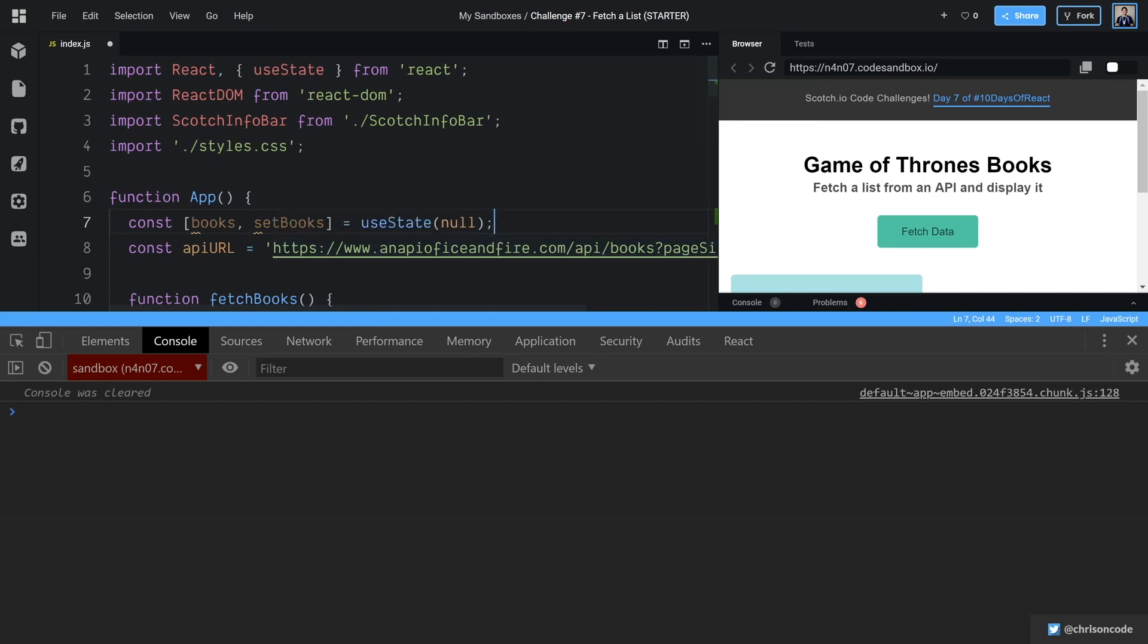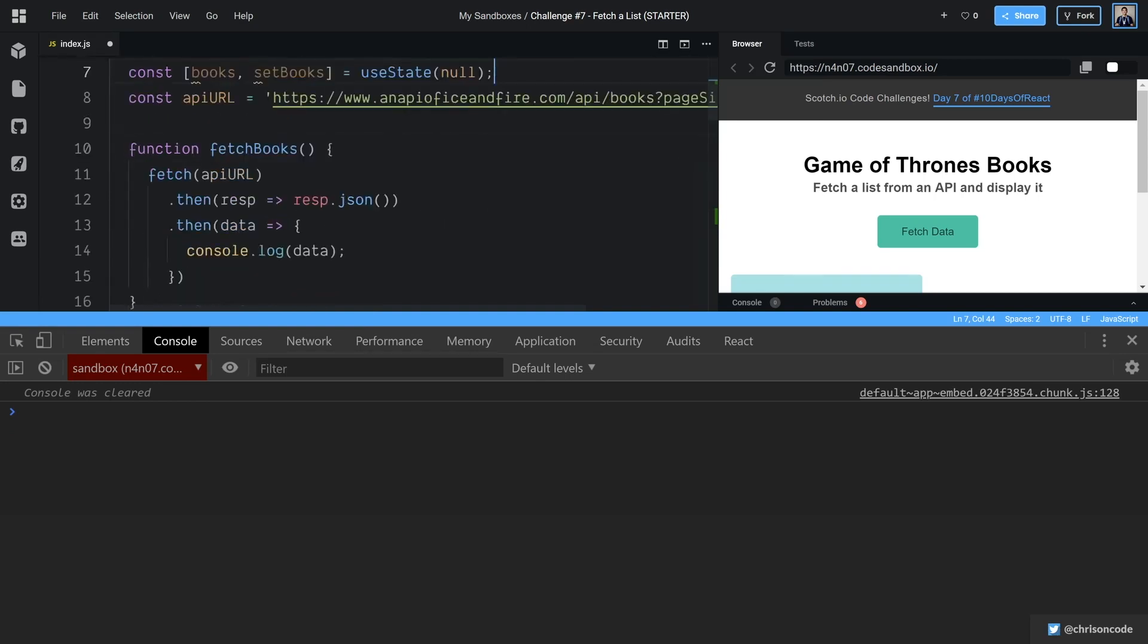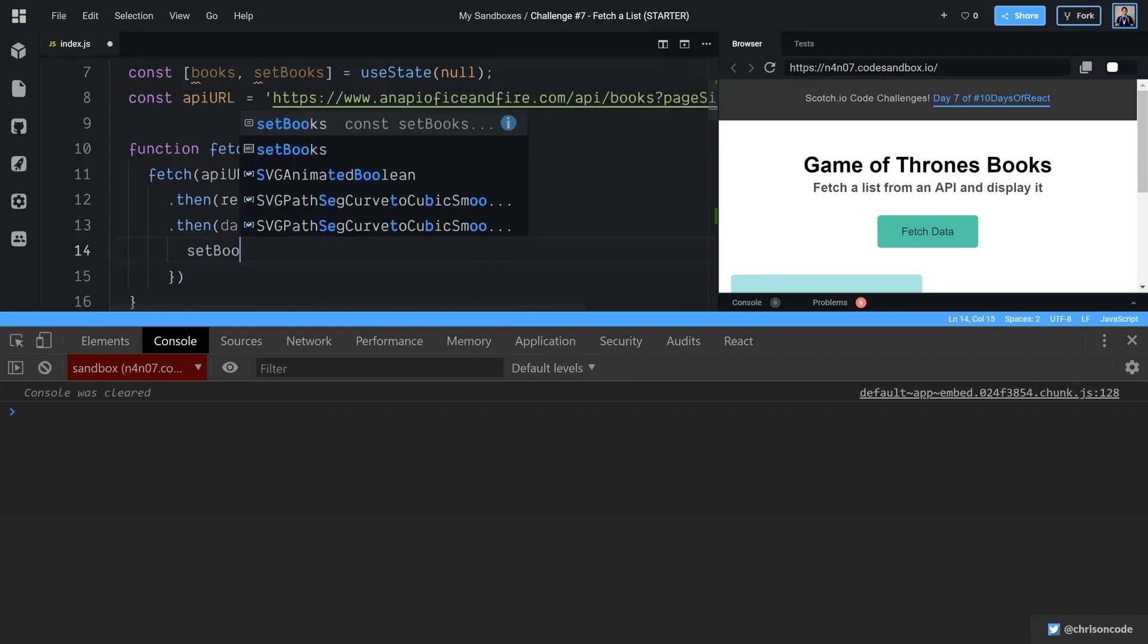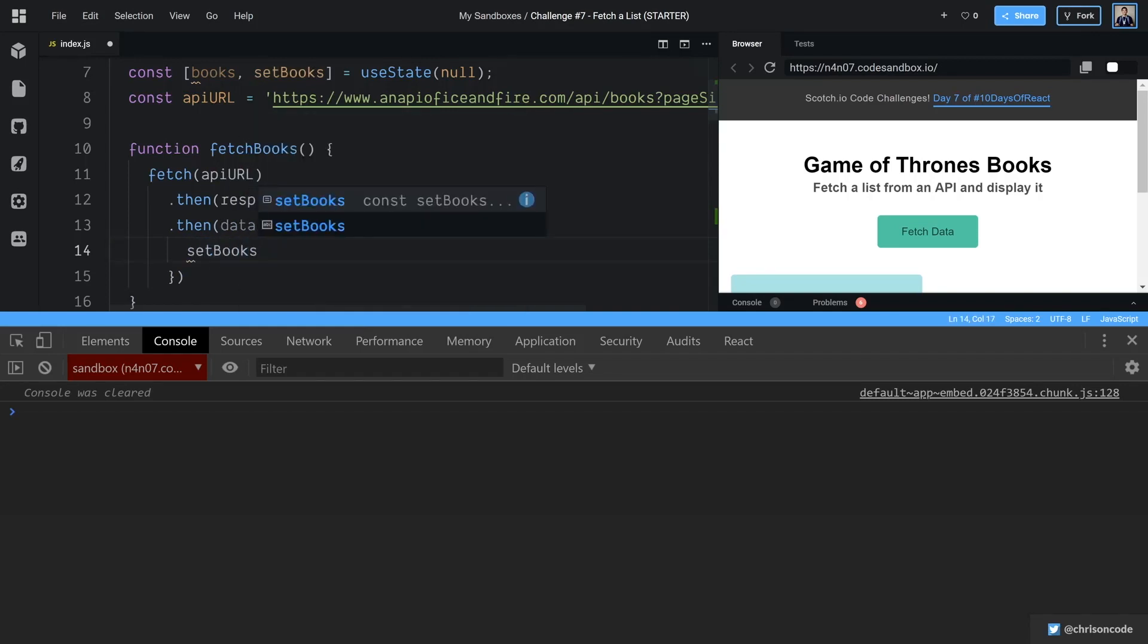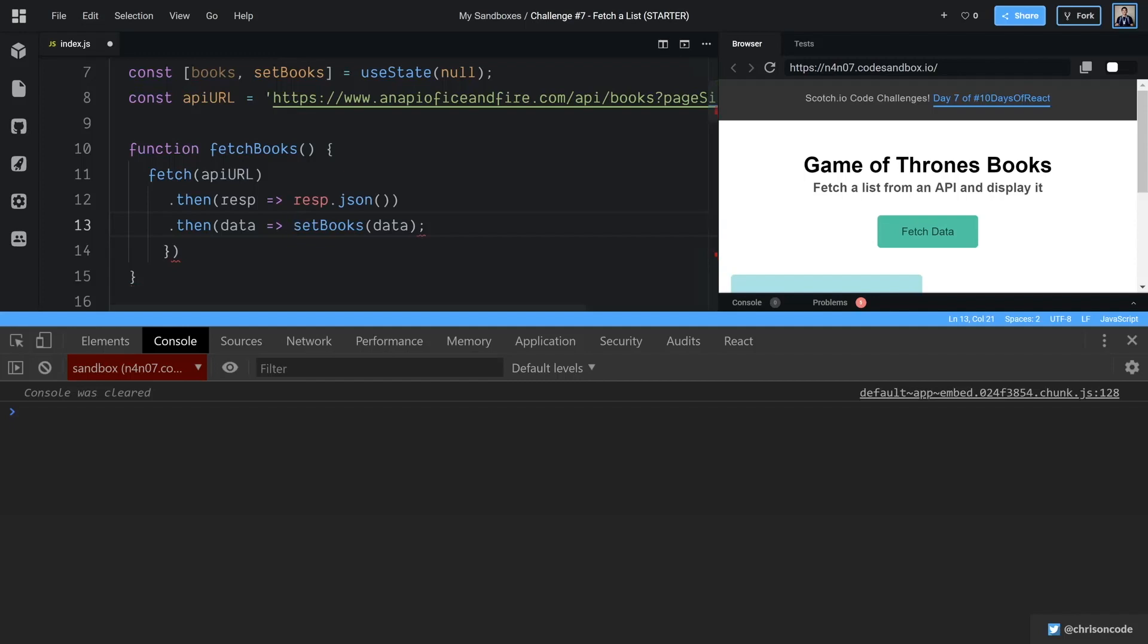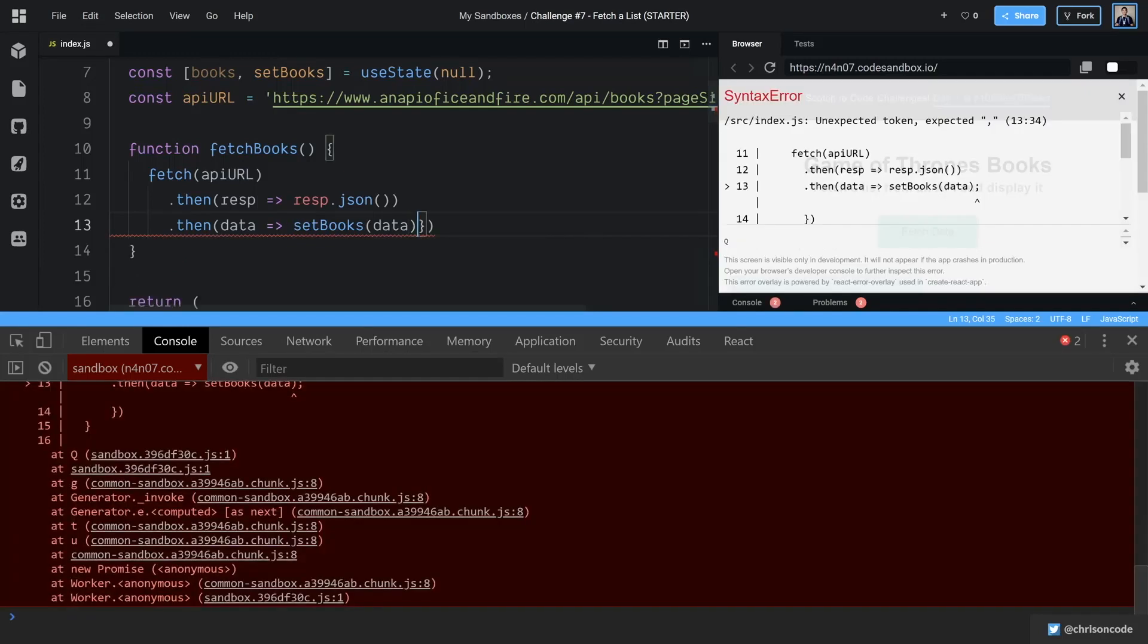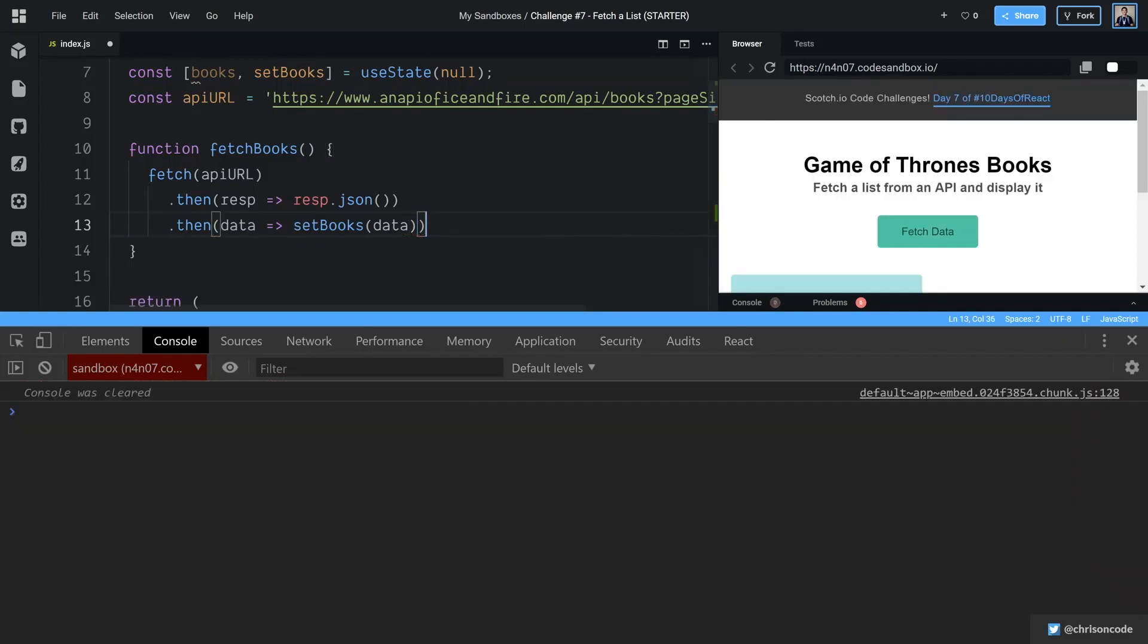and we're going to do null. So we start off with null, no books. And then once we get books here, we're going to go set books and data. We could even one line this right here. There we go.